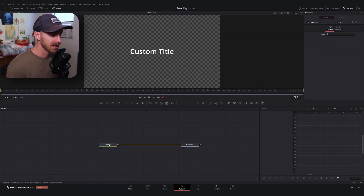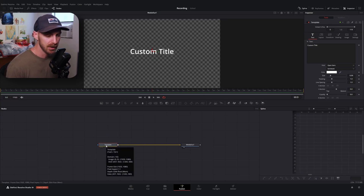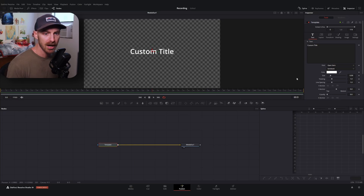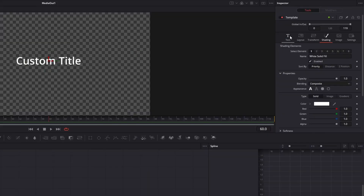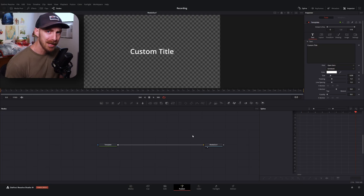When you bring in your text plus node in the Fusion page, it actually starts with a template node connected to the media out node. The template node is a pretty cool one because it comes with all sorts of nifty little settings you can use for your text plus node.